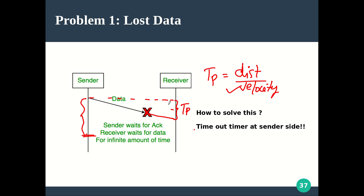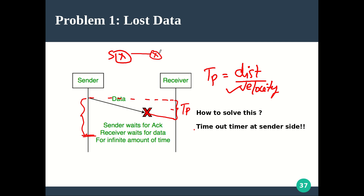The data link layer works on a hop-to-hop basis, so the distance is measured from the sender to the nearest next-hop router. You can calculate this distance and know the velocity. Similarly, for the acknowledgement to travel back, plus some processing time which you can ignore, you get something like the round trip time — the time for data to travel from sender to receiver and back.